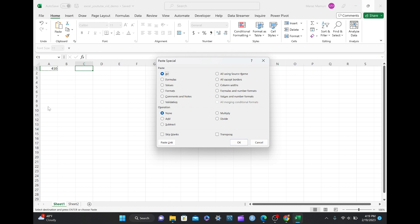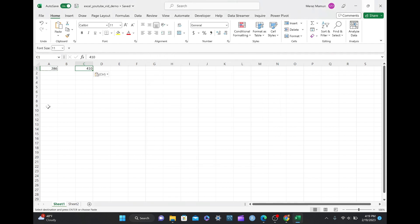Now, you get this Paste Special menu pop up as well, same as before, and you go to values here, and you see the 410 appear here right now, without the formula. So, equals to RANDBETWEEN on cell A1, and this one just shows the actual number itself.